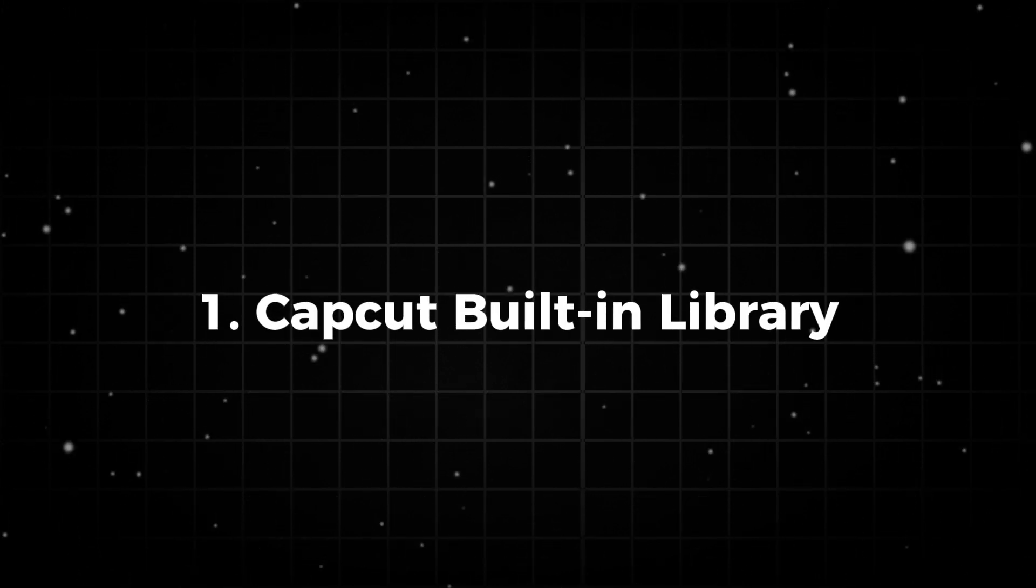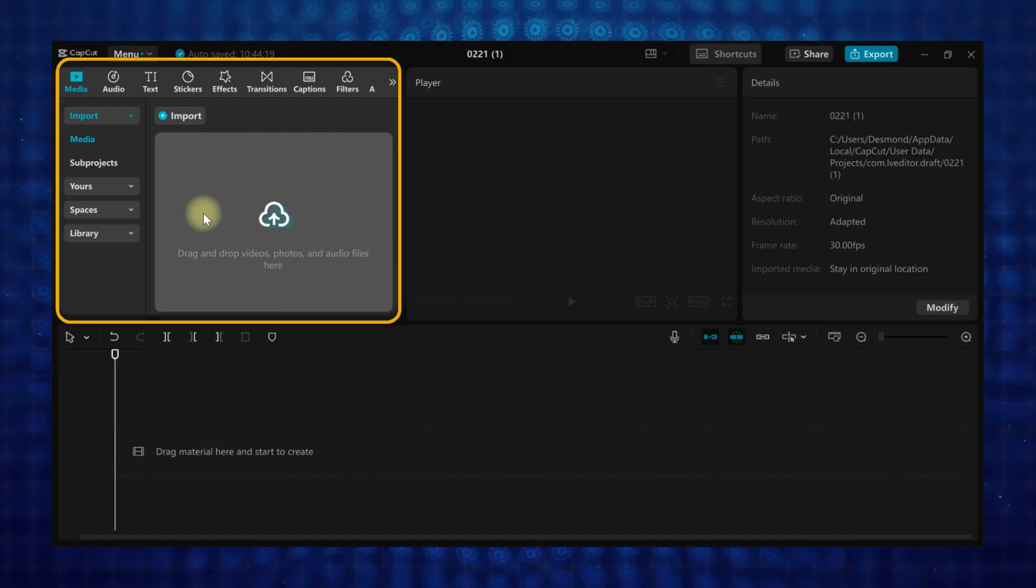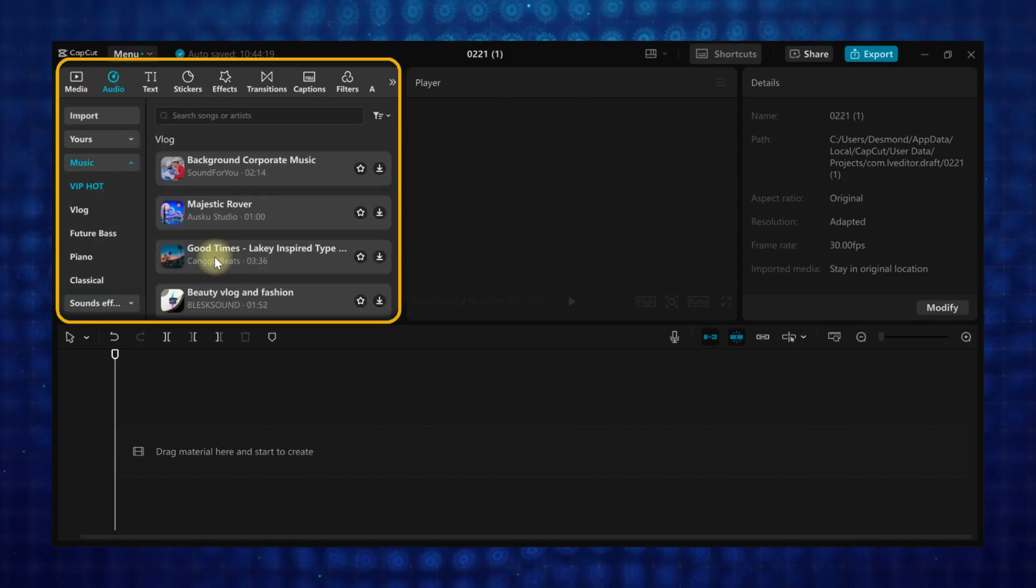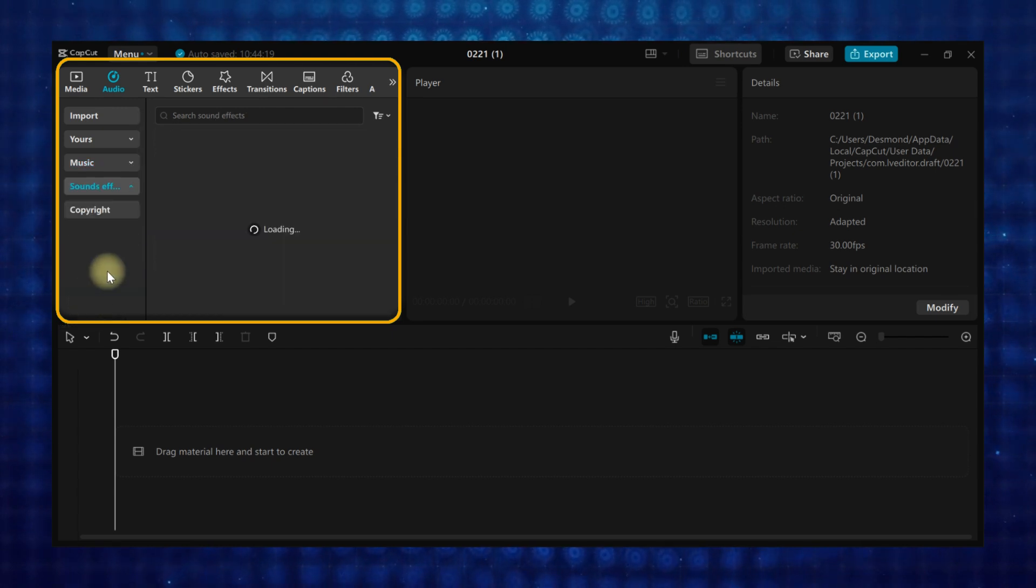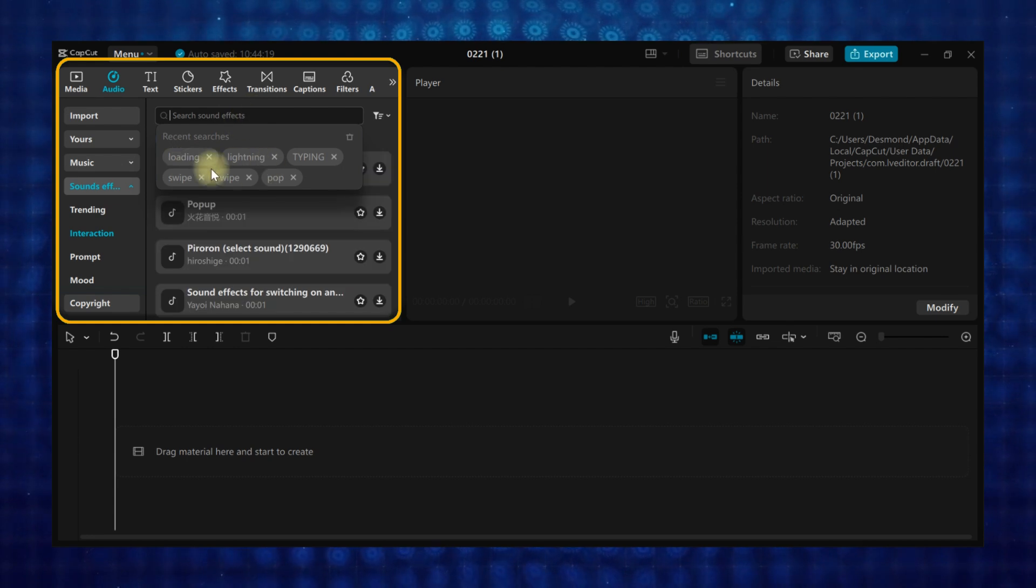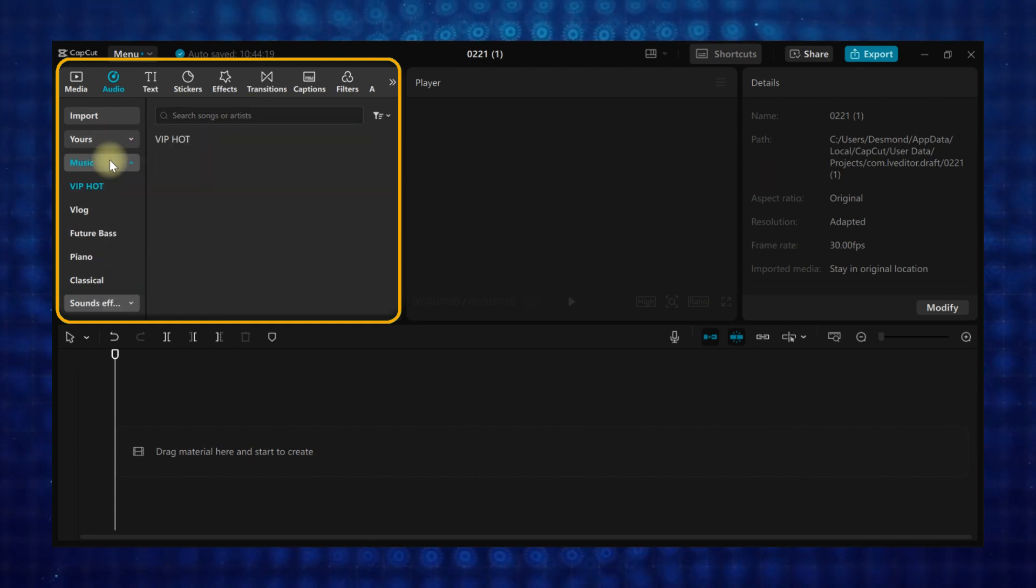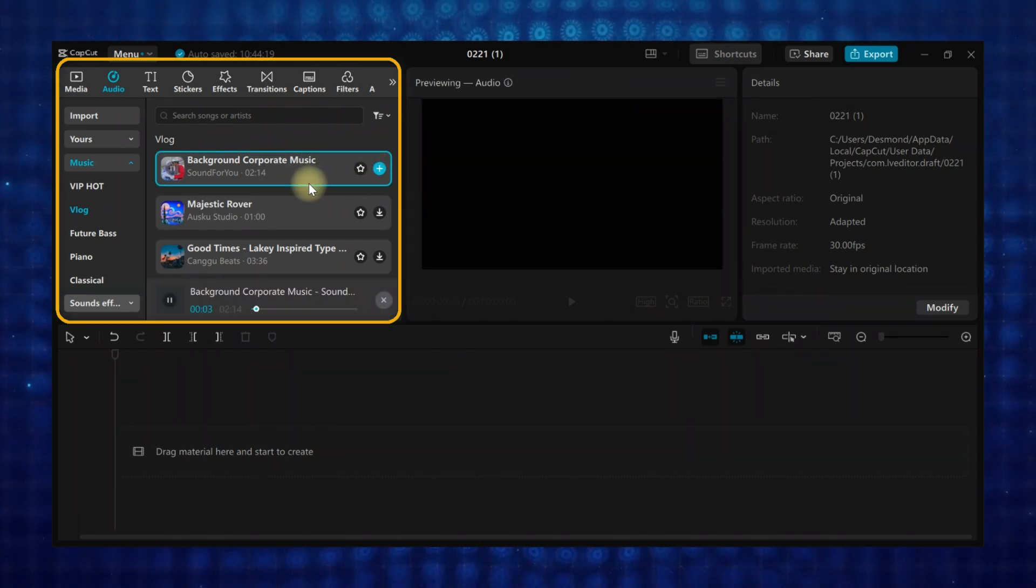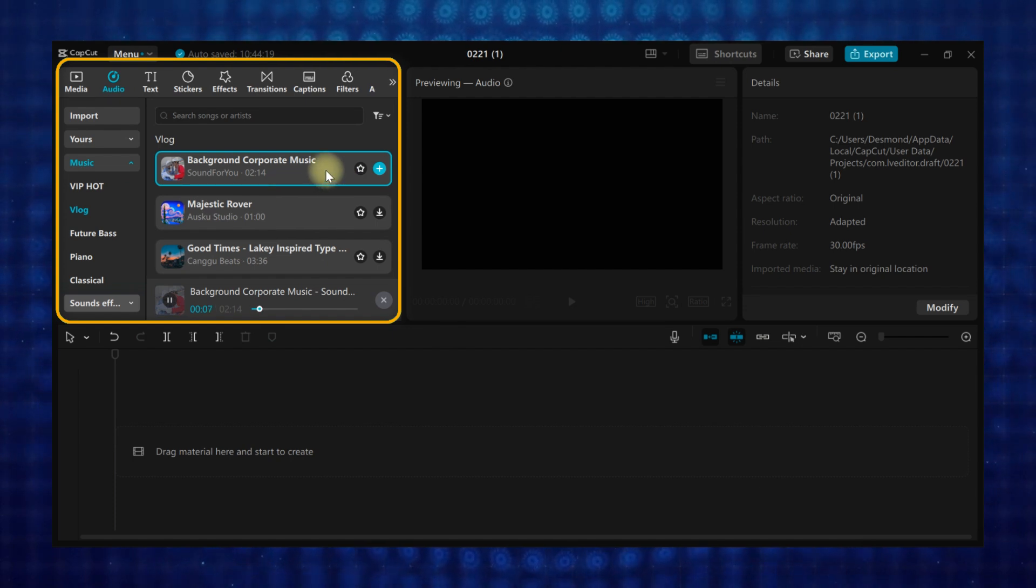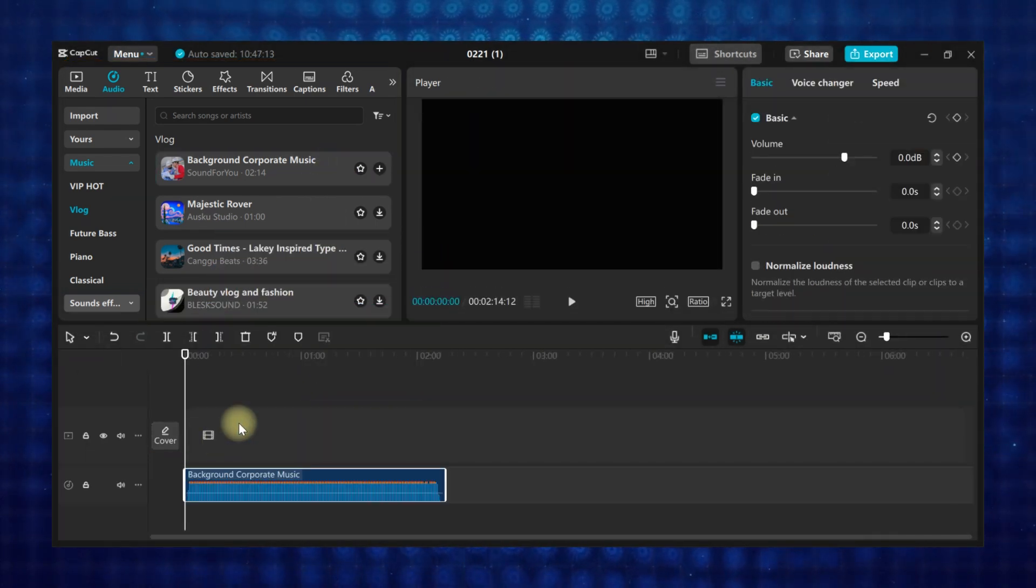Method one: using CapCut's built-in music library. Click on audio from the top menu. Browse through CapCut's free soundtracks and sound effects you want to use in your video. You can also search for the song or sound effect in the search bar. Before you can use them, click the download button to download it. Then drag and drop the audio onto the timeline.